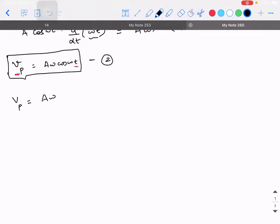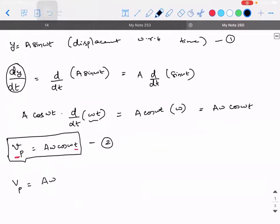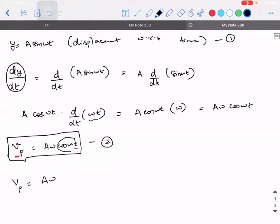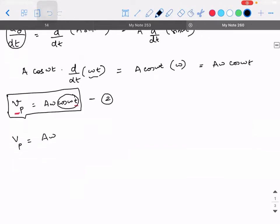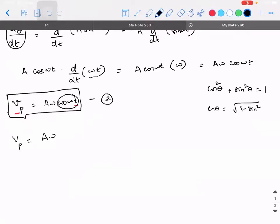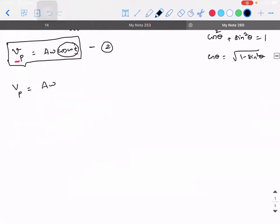I have cos(ωt) and I want to express it in terms of sin(ωt). What is the relation between cos θ and sin θ? There is the famous identity: cos²θ + sin²θ = 1, so cos θ = √(1 − sin²θ). In our case, cos(ωt) = √(1 − sin²(ωt)).